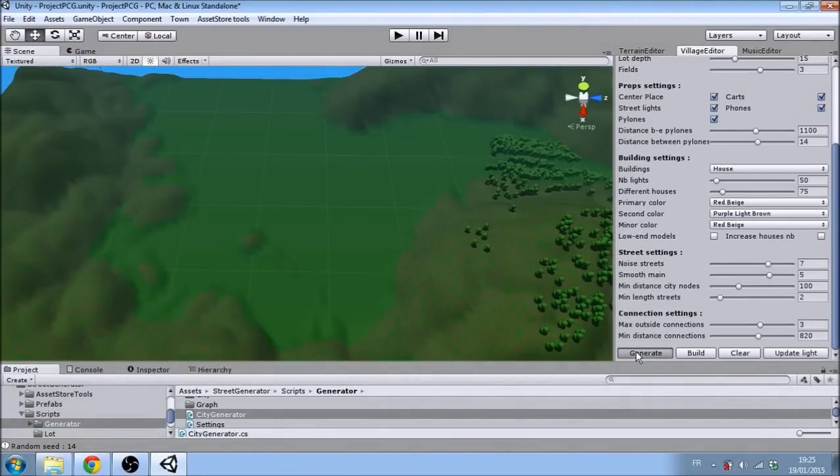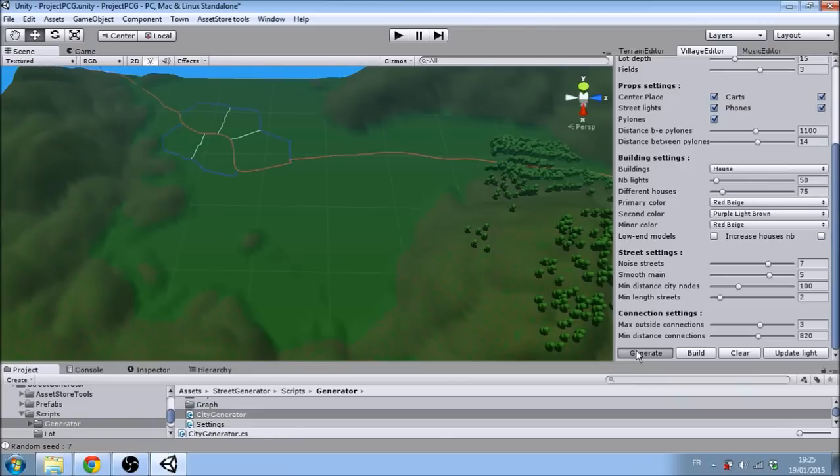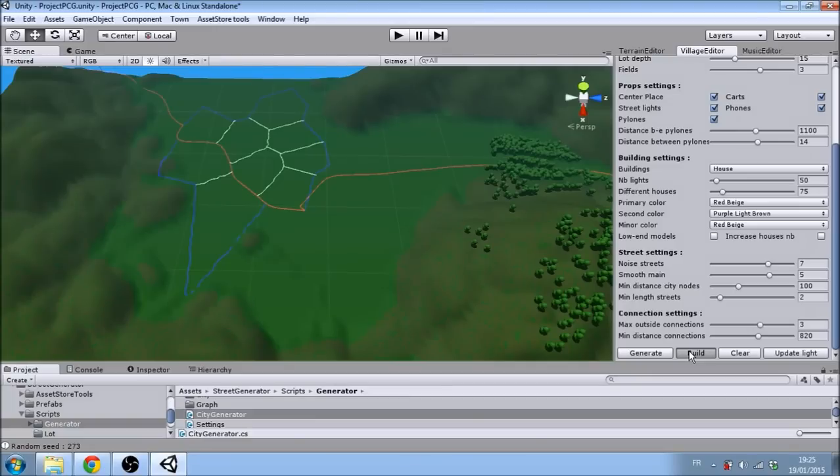To quickly generate a village, simply click on the generate button, which will generate the layout of the roads for you. Then, clicking on the build button will generate buildings and place them along those roads.